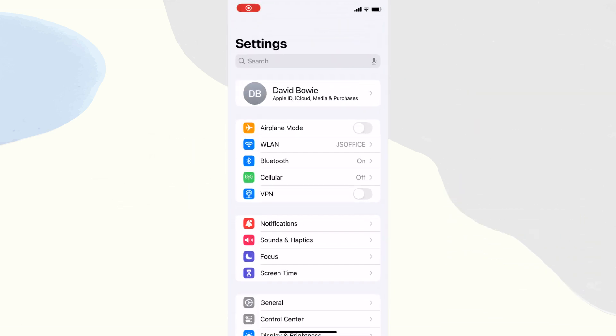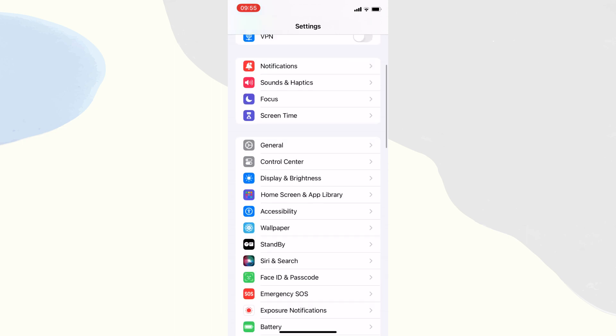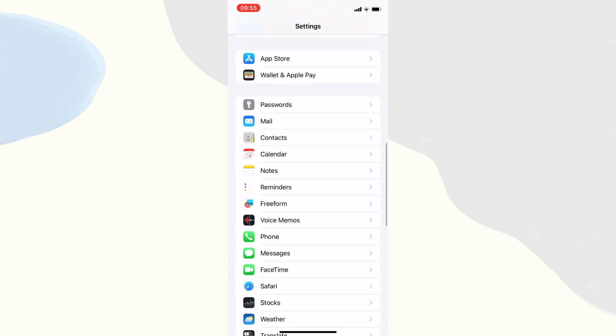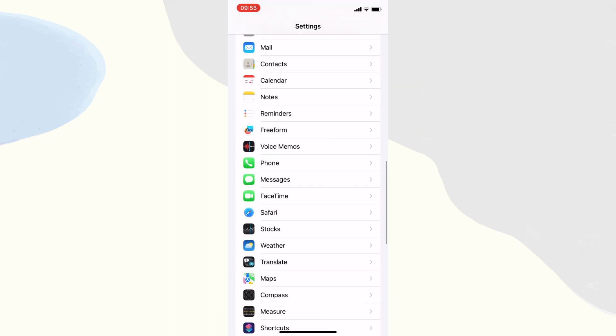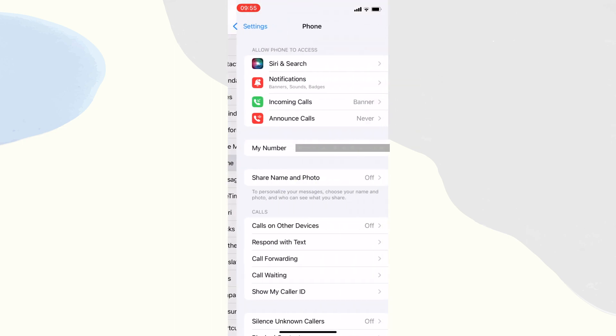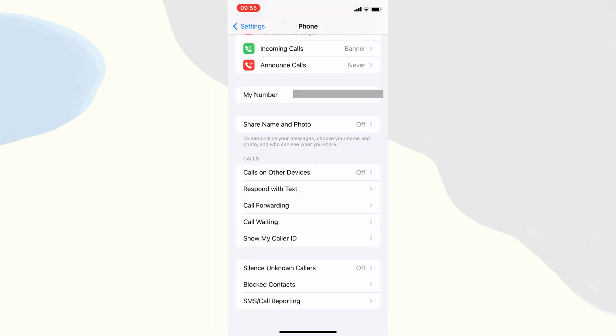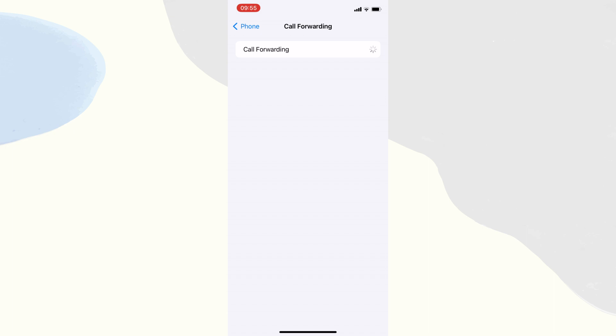First, open settings on iPhone and find the phone option. Then, tap the call forwarding and turn it on.